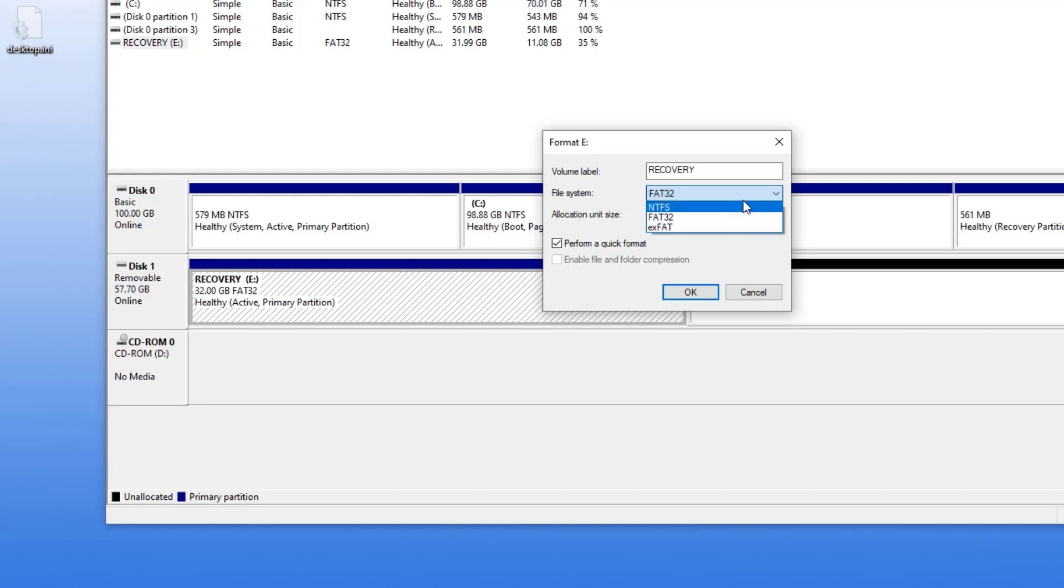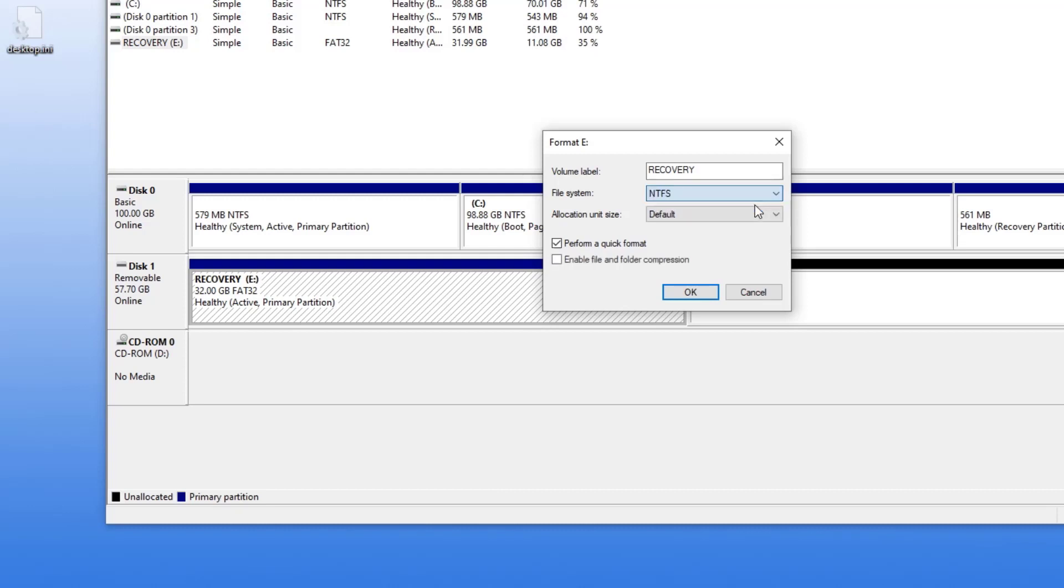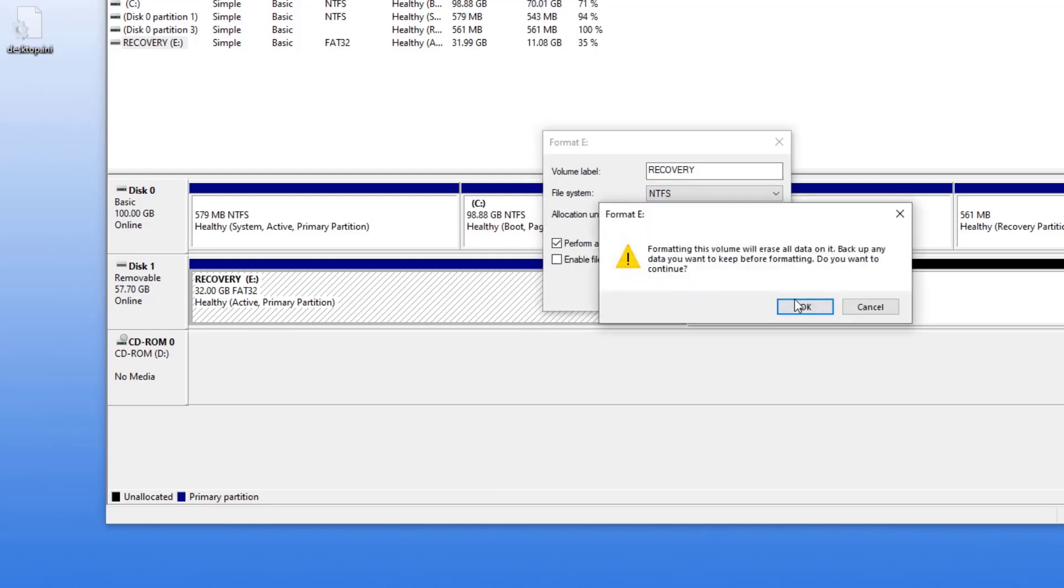NTFS will work. It's a more efficient file system for most Windows machines. EXFAT has greater compatibility across multiple different vendors. But that's the thing to do - just go ahead and reformat that thing.